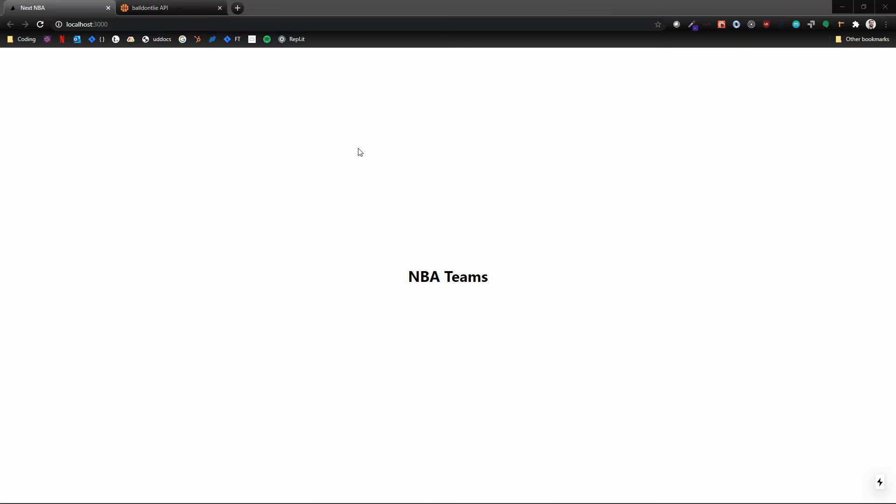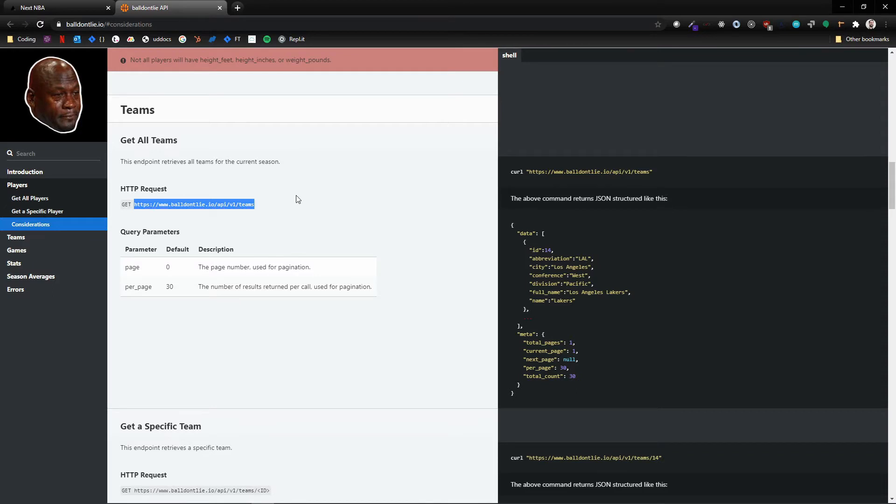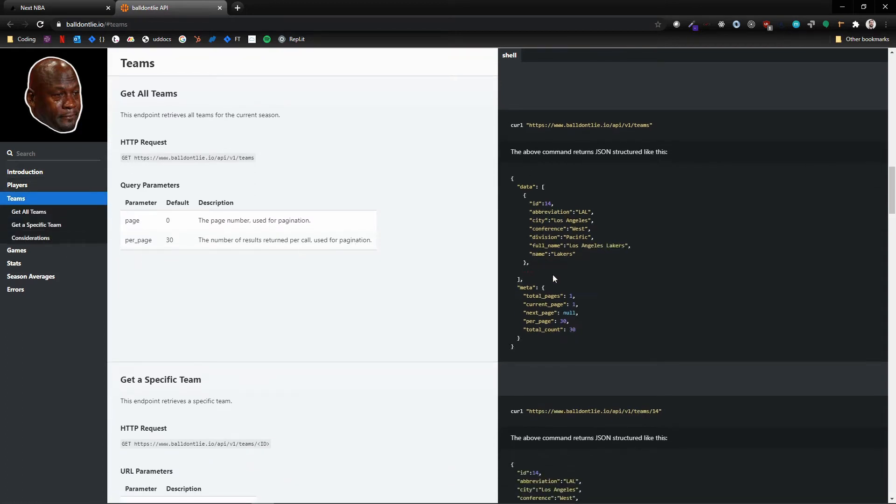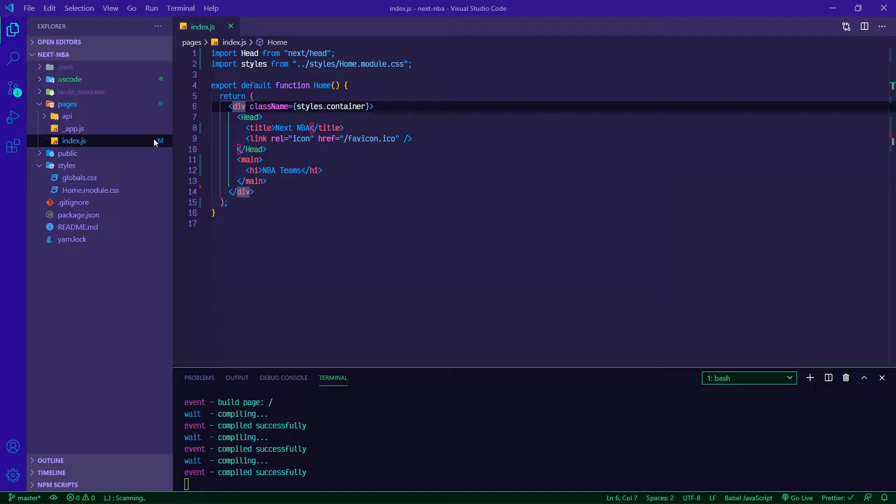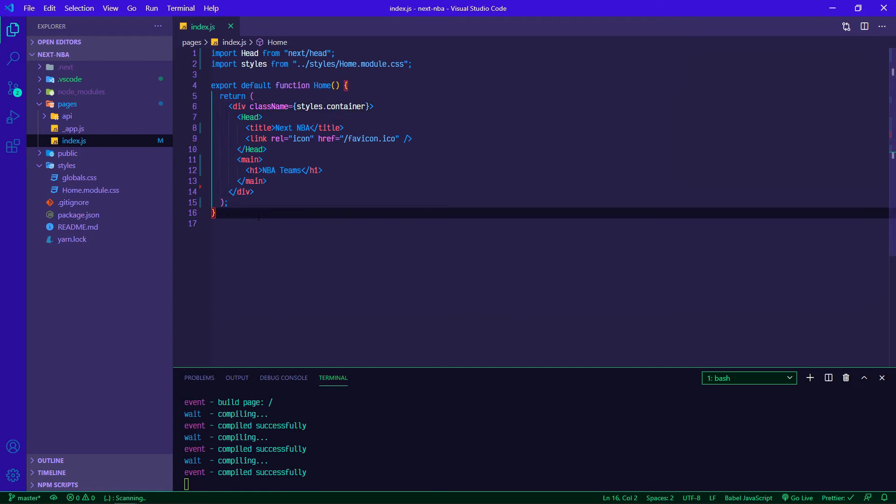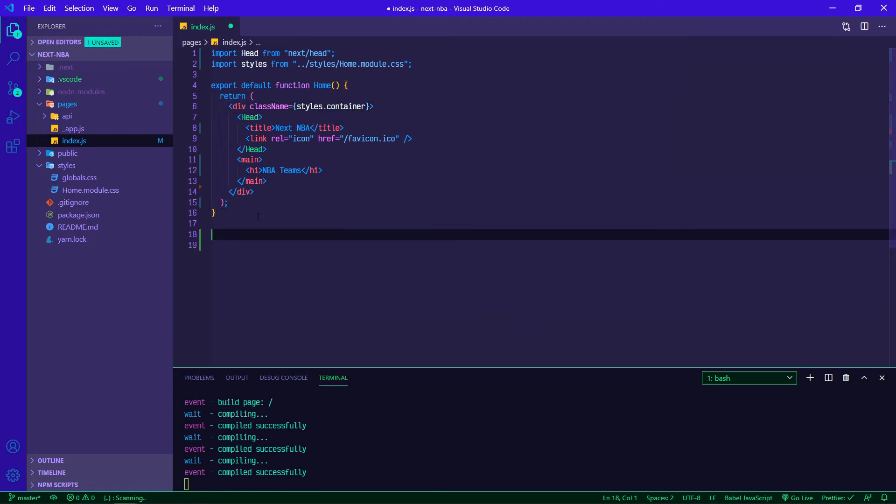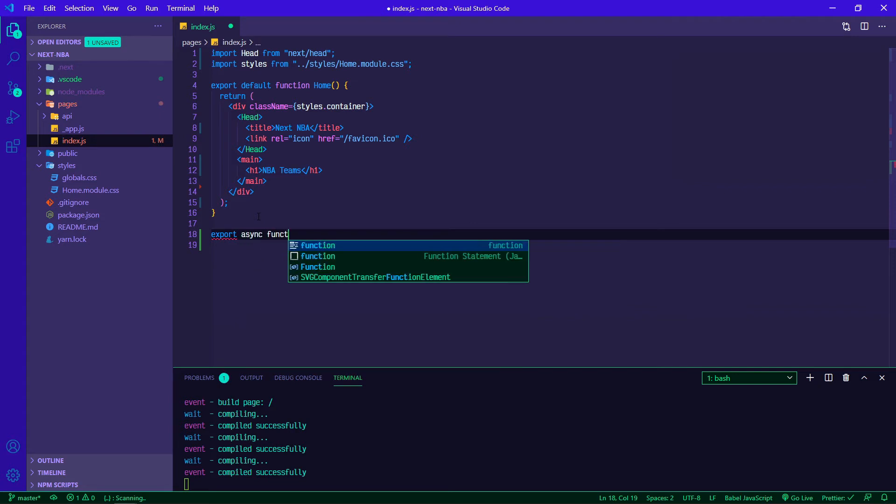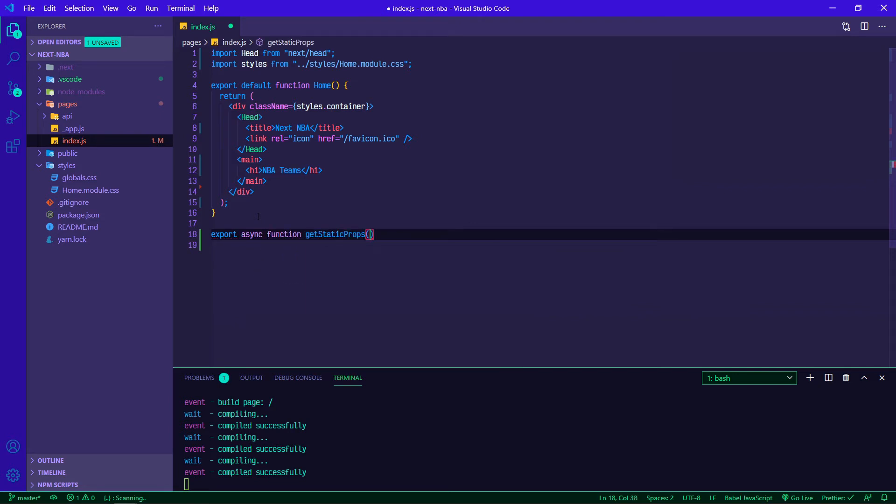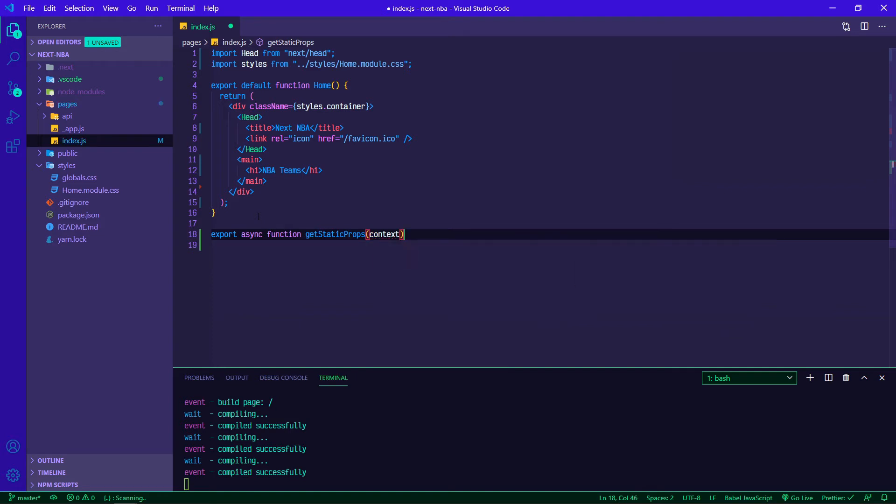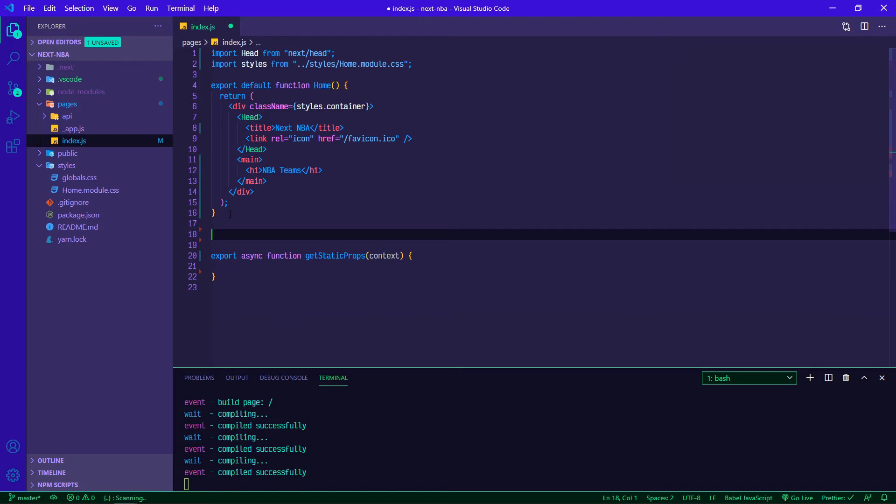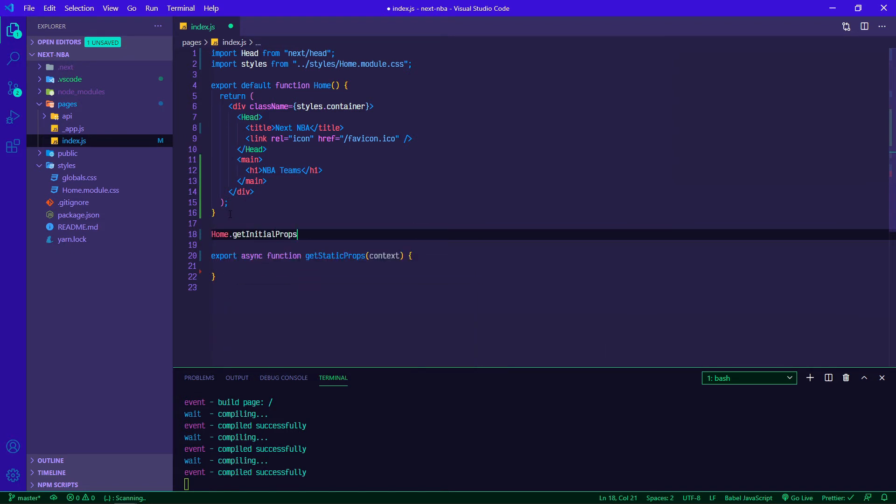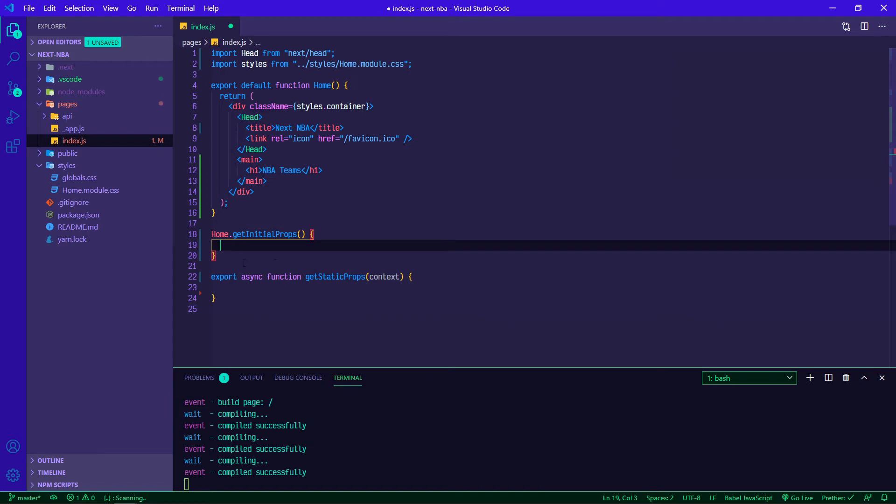So what we're focusing on is getStaticProps. Basically what we want to do is use this endpoint to populate our application with all of the data on the different NBA teams that are accessible through this API. So I'm going to grab this endpoint and copy it, and then in my index.js do export async function getStaticProps, the context as an argument, and then open it up as a function. If you've used Next before or even if you haven't, you might encounter something that looks like this, where it's like home.getInitialProps. getInitialProps is kind of the older way to do it.